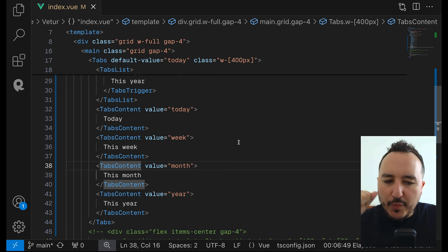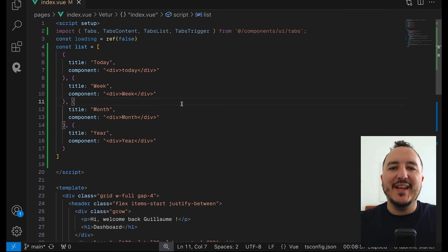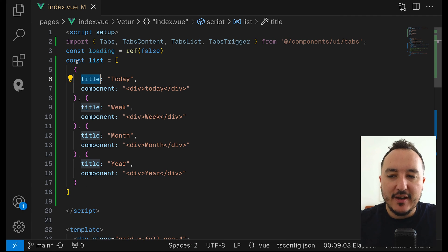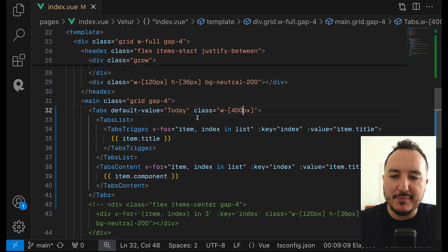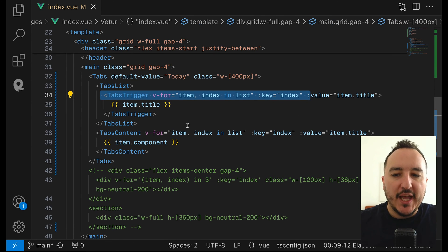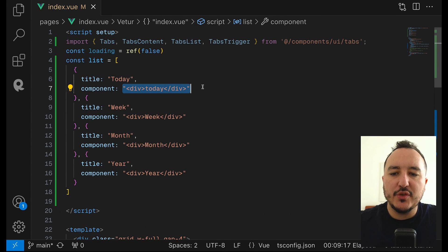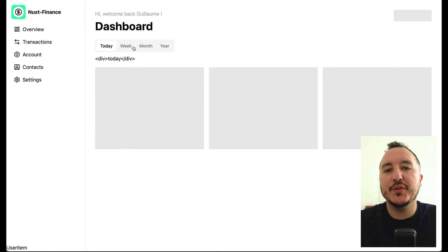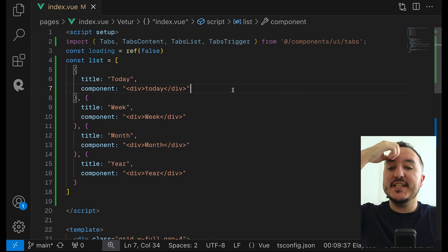After that you're free to loop through them and show your elements. For example, here's a quick example: you have a list where each item has a model with a title and a component. On the tabs we loop through the tabs trigger and then through the tabs content. Here the component is just a string displayed — it's not a real component; we'd have to create a component for each one. As you can see when switching, everything loads.